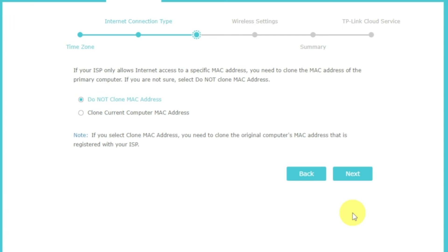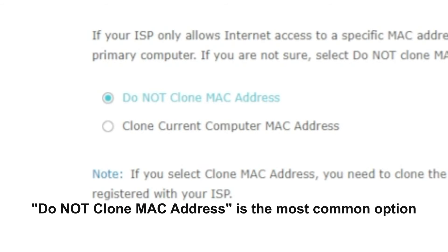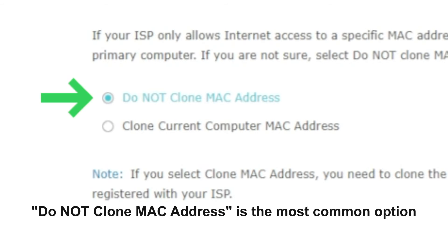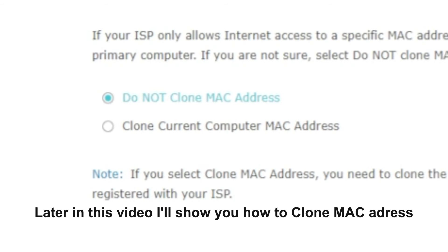Depending on what type of connection you have chosen in the previous step, this page may differ from mine. If you have selected dynamic IP, then choose one of the options on this page. If your ISP only allows internet access to a specific MAC address, you need to clone the MAC address of the primary computer. If you are not sure, select do not clone MAC address. In most of the cases, there is no need to clone the MAC address. But if you can't get the internet connection after quick setup, please run it again and clone the MAC address for a try.